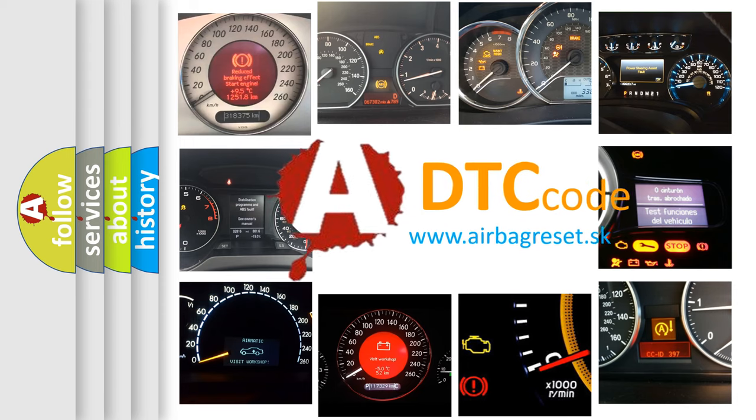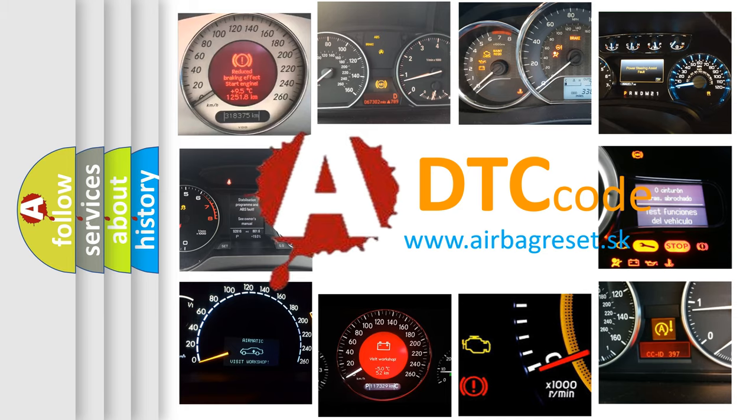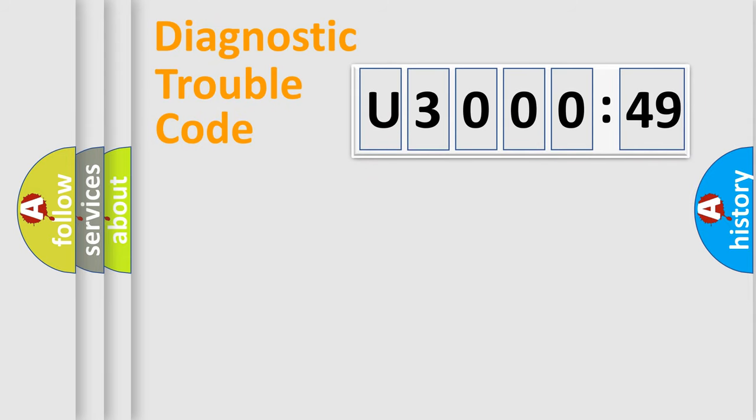What does U3000:49 mean, or how to correct this fault? Today we will find answers to these questions together. Let's do this.